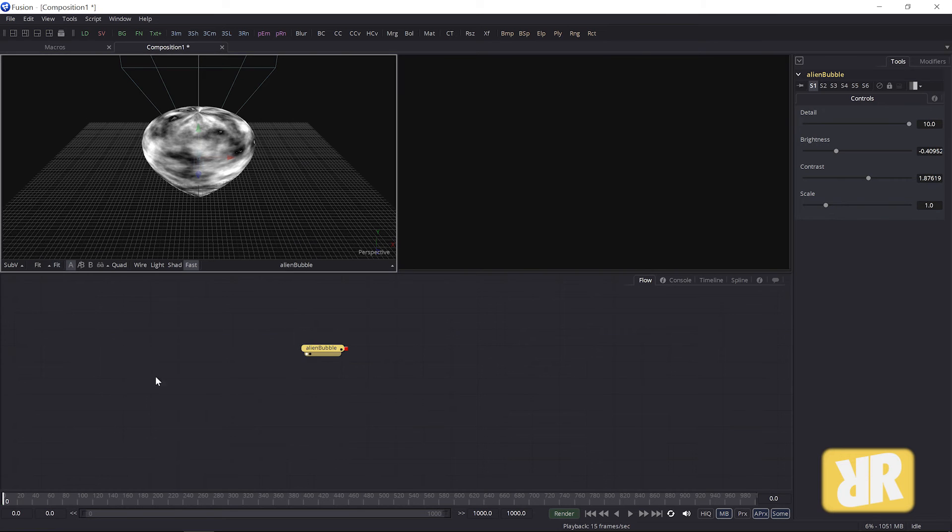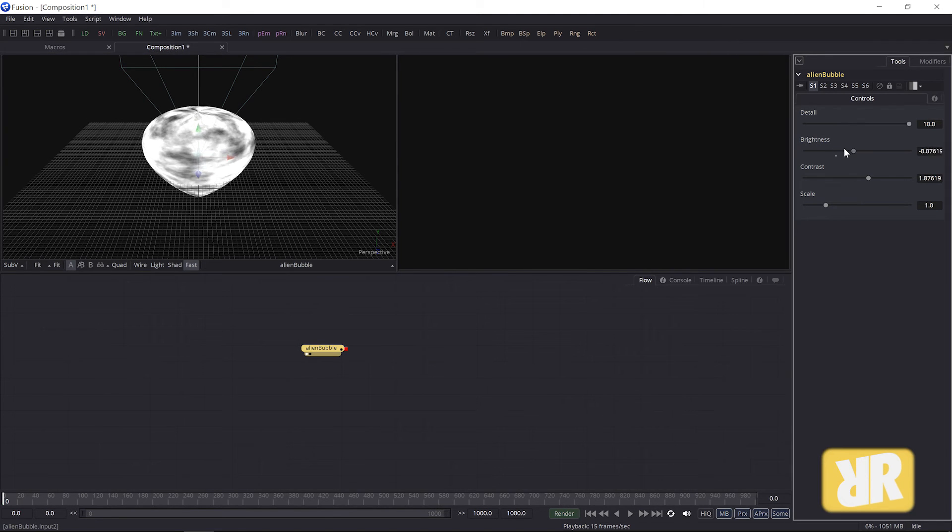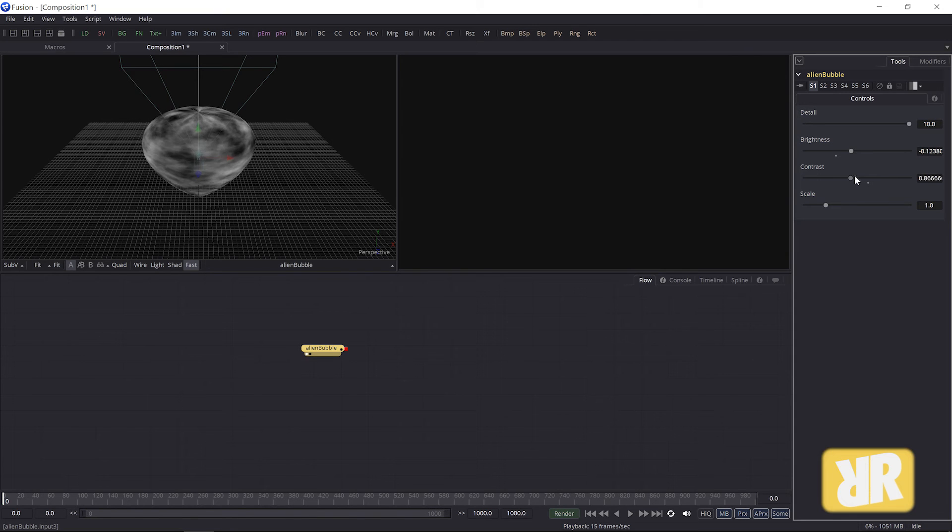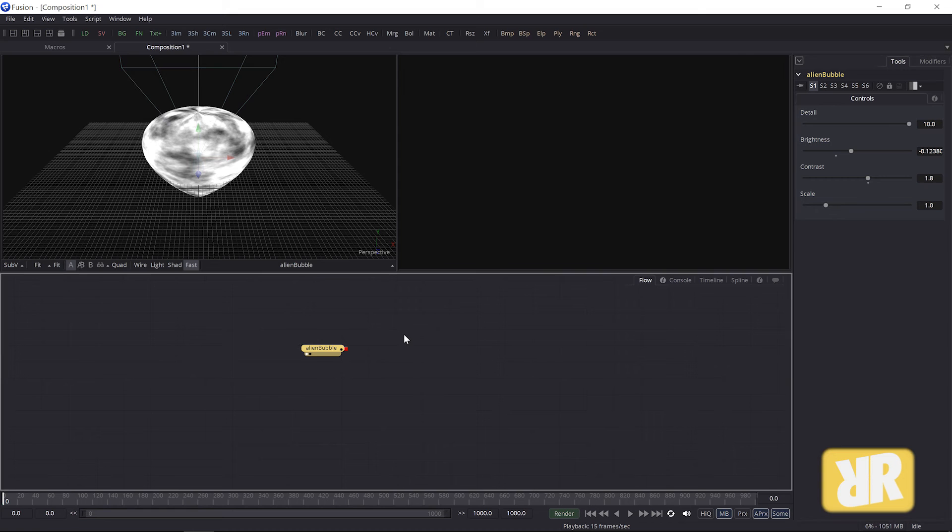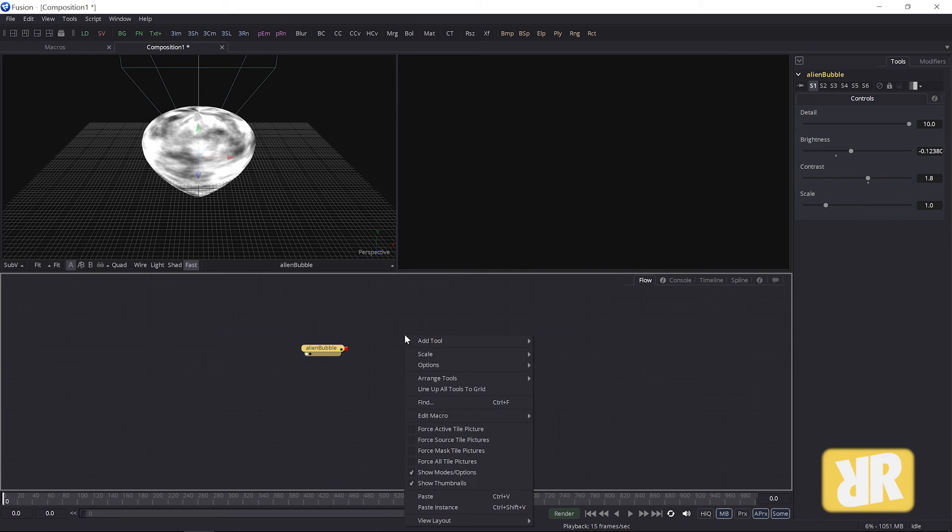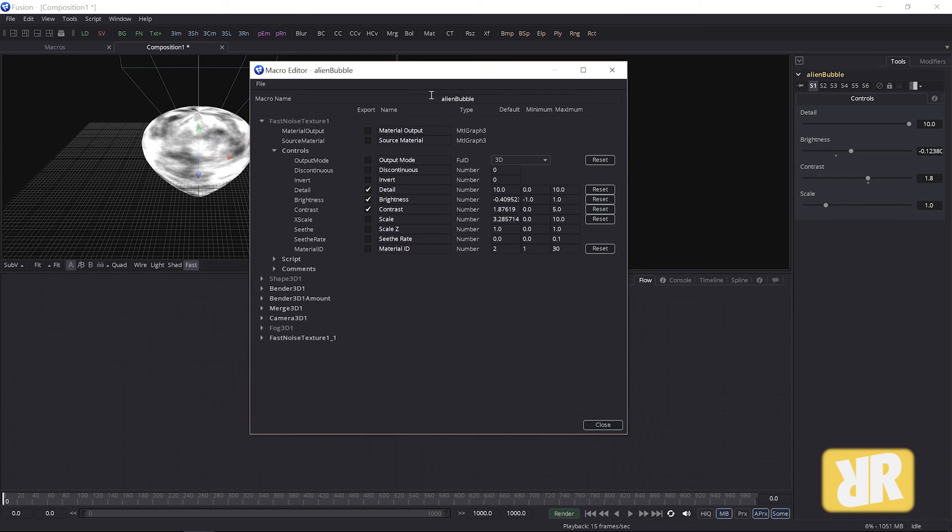Fit, here's the bubble. And yes I can change all these things. And I can, like I told you, edit my macro. Here it is.